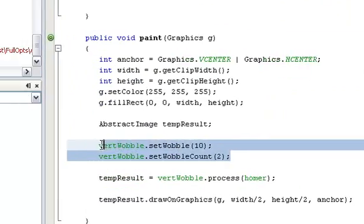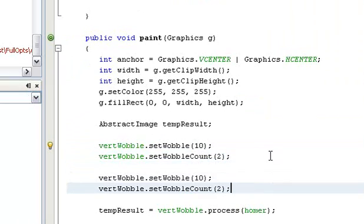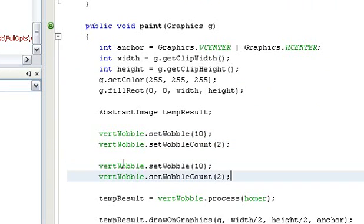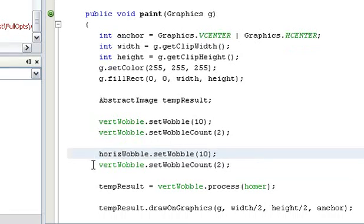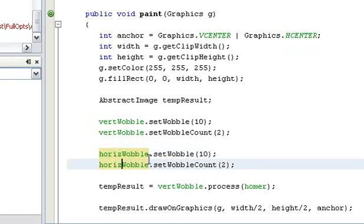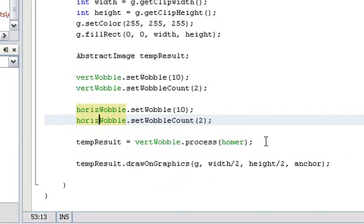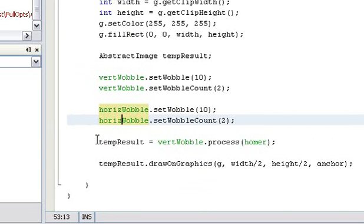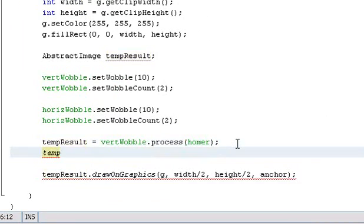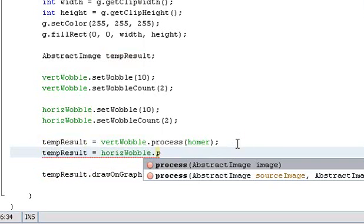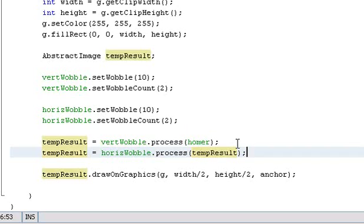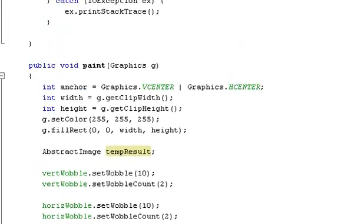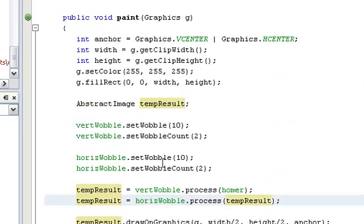Here again I will configure the horizontal wobble with the same parameters. And what we want to do now is, here we already have the result from the vertical wobble, so we want to run that result through the horizontal wobble as well. So basically the end picture will be a two-way wobbled picture of Homer.